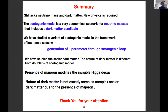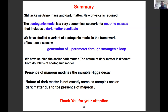In summary: the Standard Model lacks neutrino masses and dark matter. The scotogenic model addresses both economically. We studied a variant in the framework of the low-scale seesaw, where the mu parameter is generated through the loop, explaining its smallness. We studied scalar dark matter different from the doublet eta of the original scotogenic model. The presence of the Majoron modifies the invisible Higgs decay, and the nature of dark matter is not exactly the same as standard complex scalar dark matter due to the Majoron.